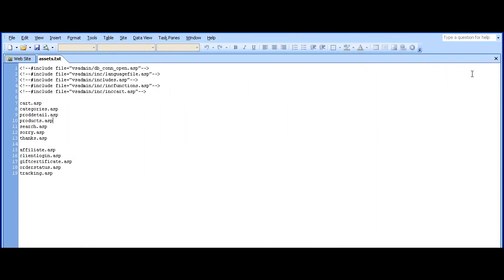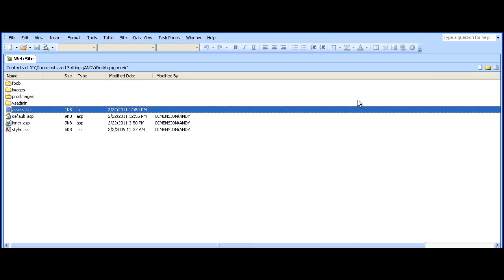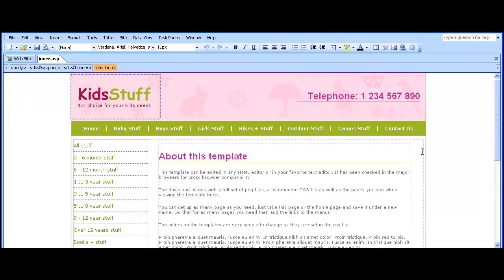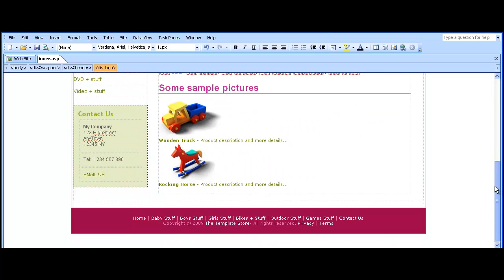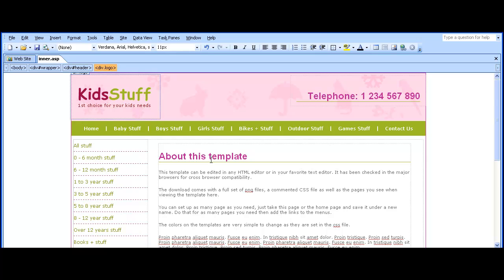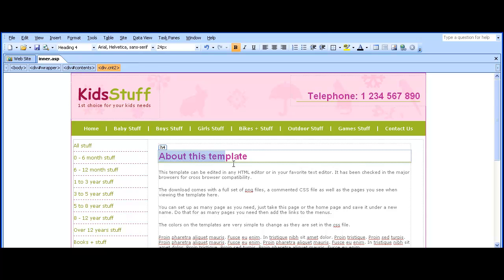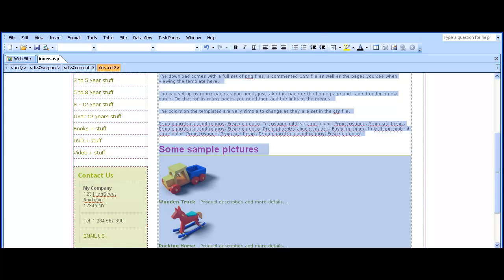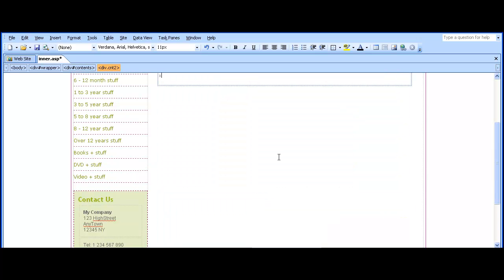So back to Expression Web, the editor we're using here. This is the page we'll be using to start the design. The first thing we need to do is clear out some white space in the center of the page, as this is where the cart, the search, the products, etc. will appear.